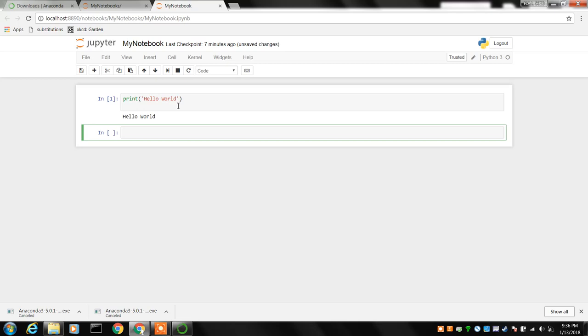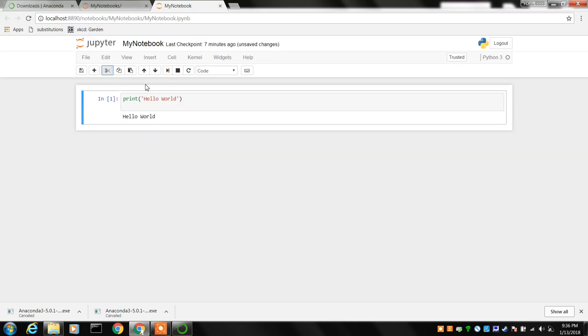Now normally what you'll want to do when you're done writing a program like this is you want to save using that save icon.